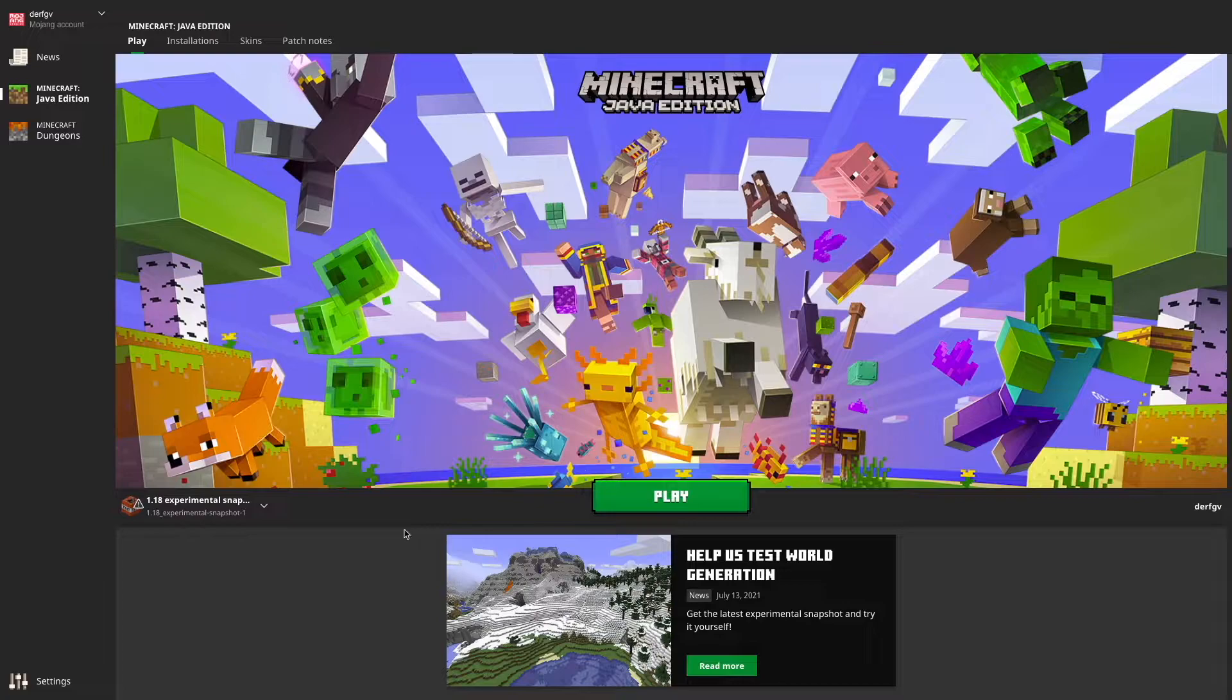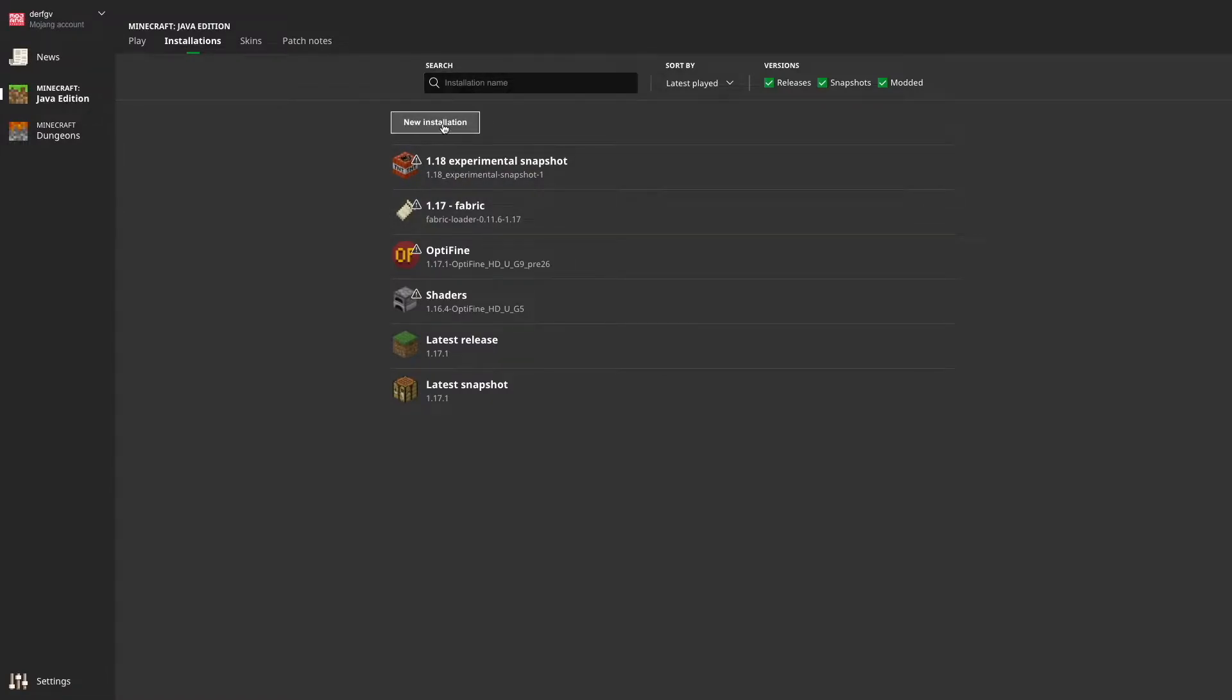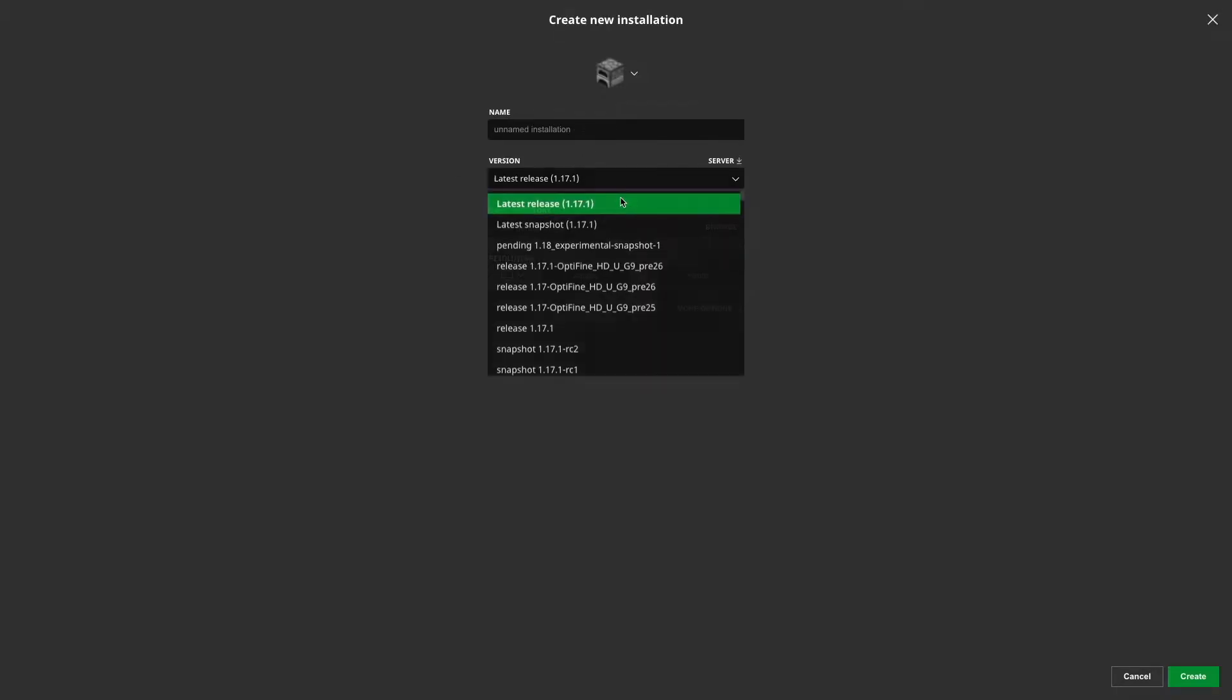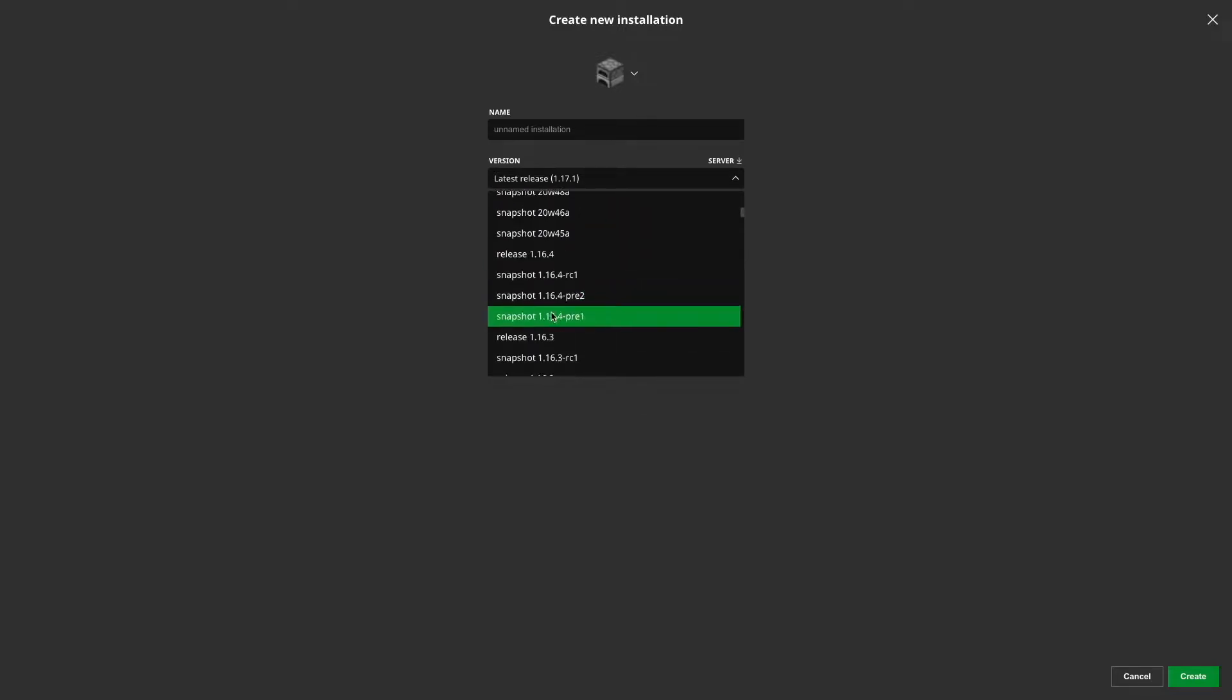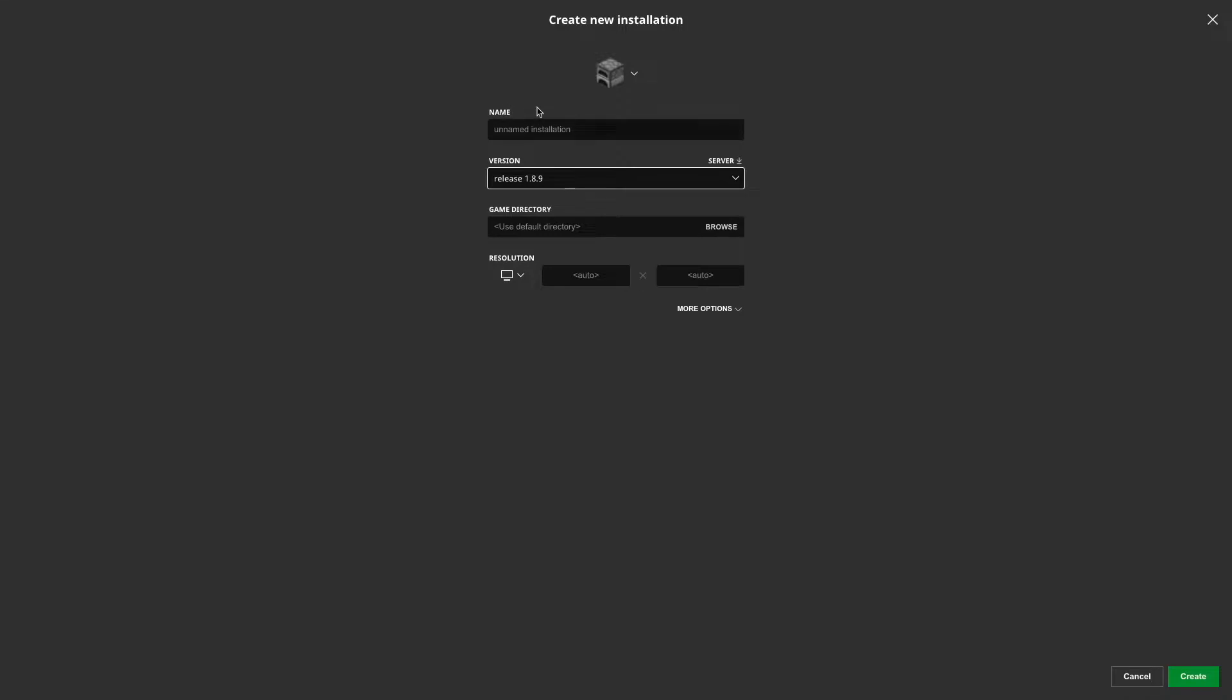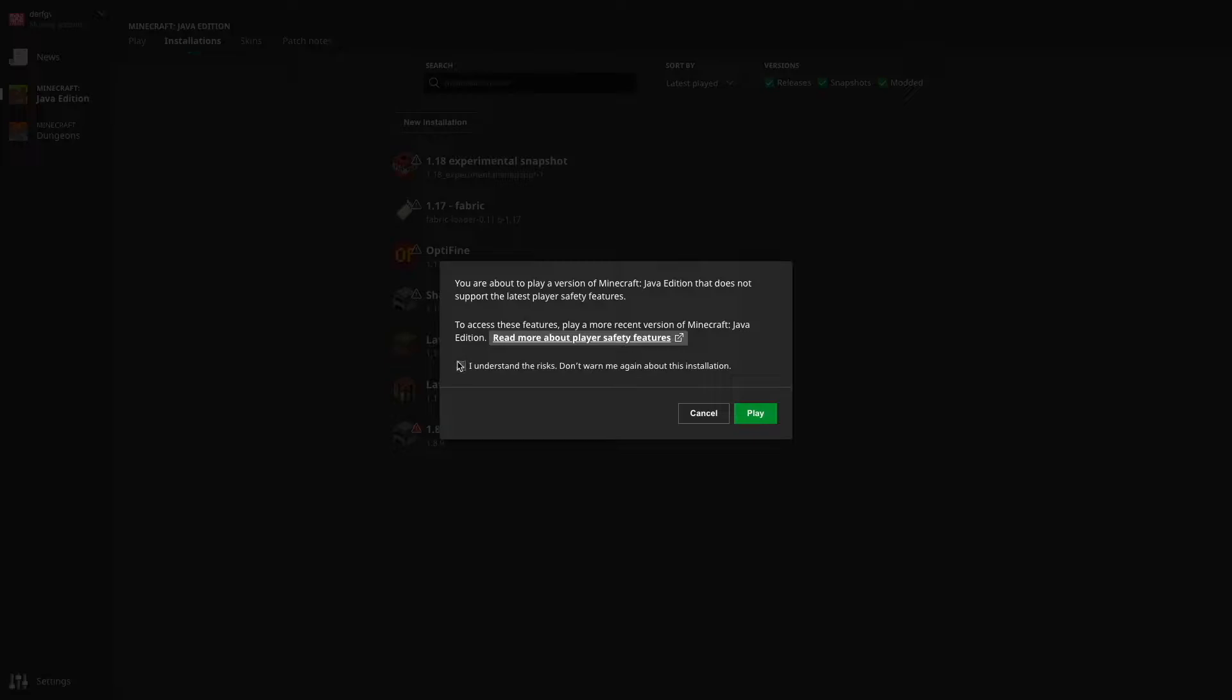Okay, so before we download anything, we're going to want to first make a new installation for 1.8.9. If you haven't got one already, that's just going to be the base game of 1.8.9. So here we've got 1.8.9, we could just put 1.8.9, create, and then we can just play this.